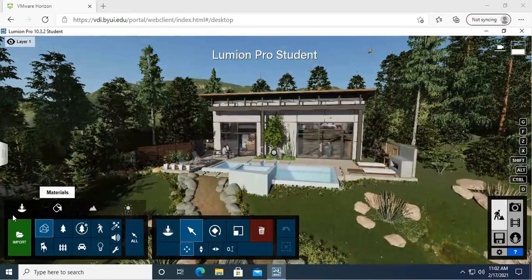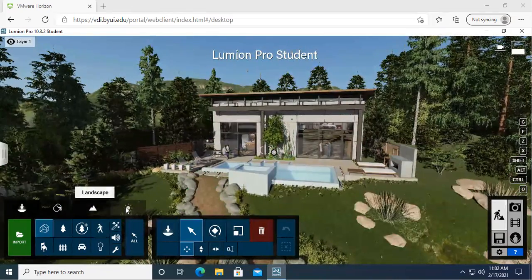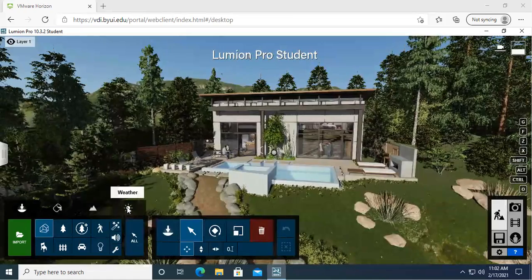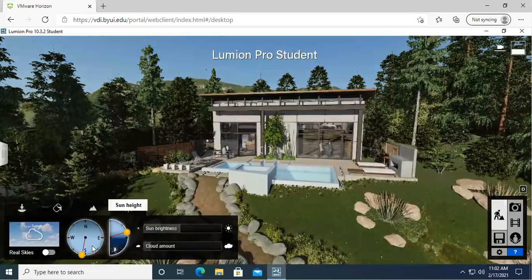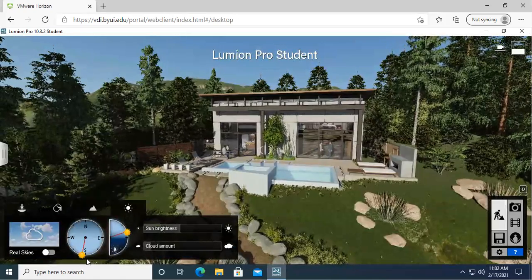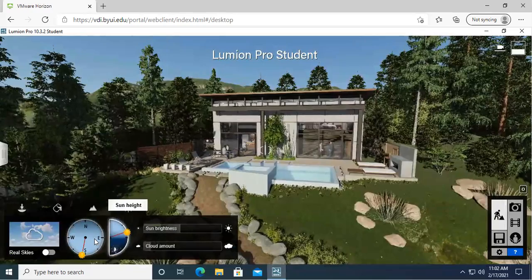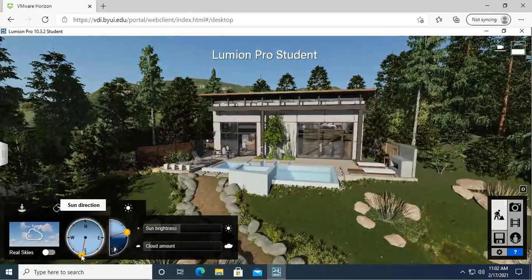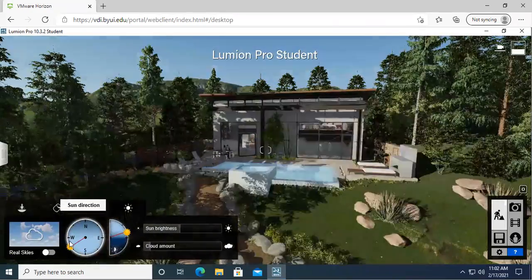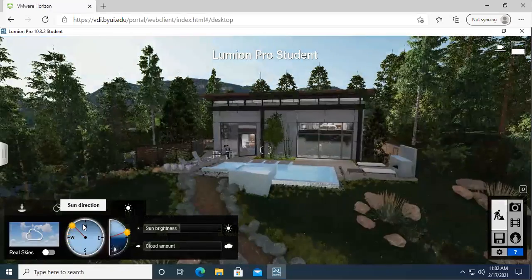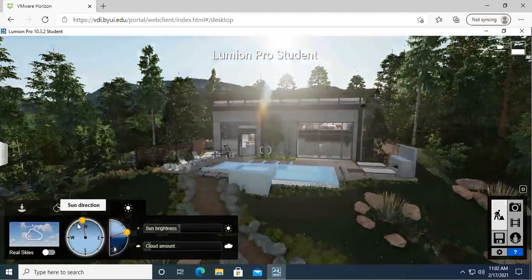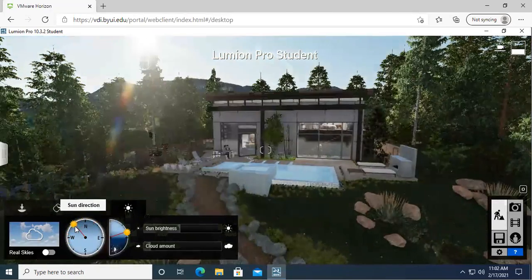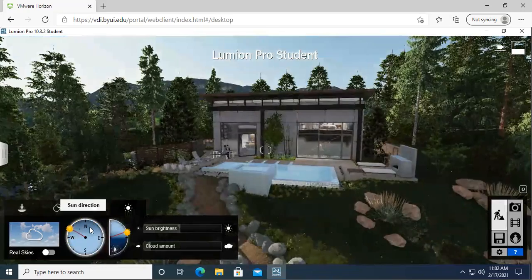So for sun settings we're going to come down to our tabs here. I'm going to go over to weather. And here we can adjust the sun height as well as the sun direction. So sun direction is just going to go northeast, southwest, everything in between, and just kind of toggling where you're wanting that sun to be shining.